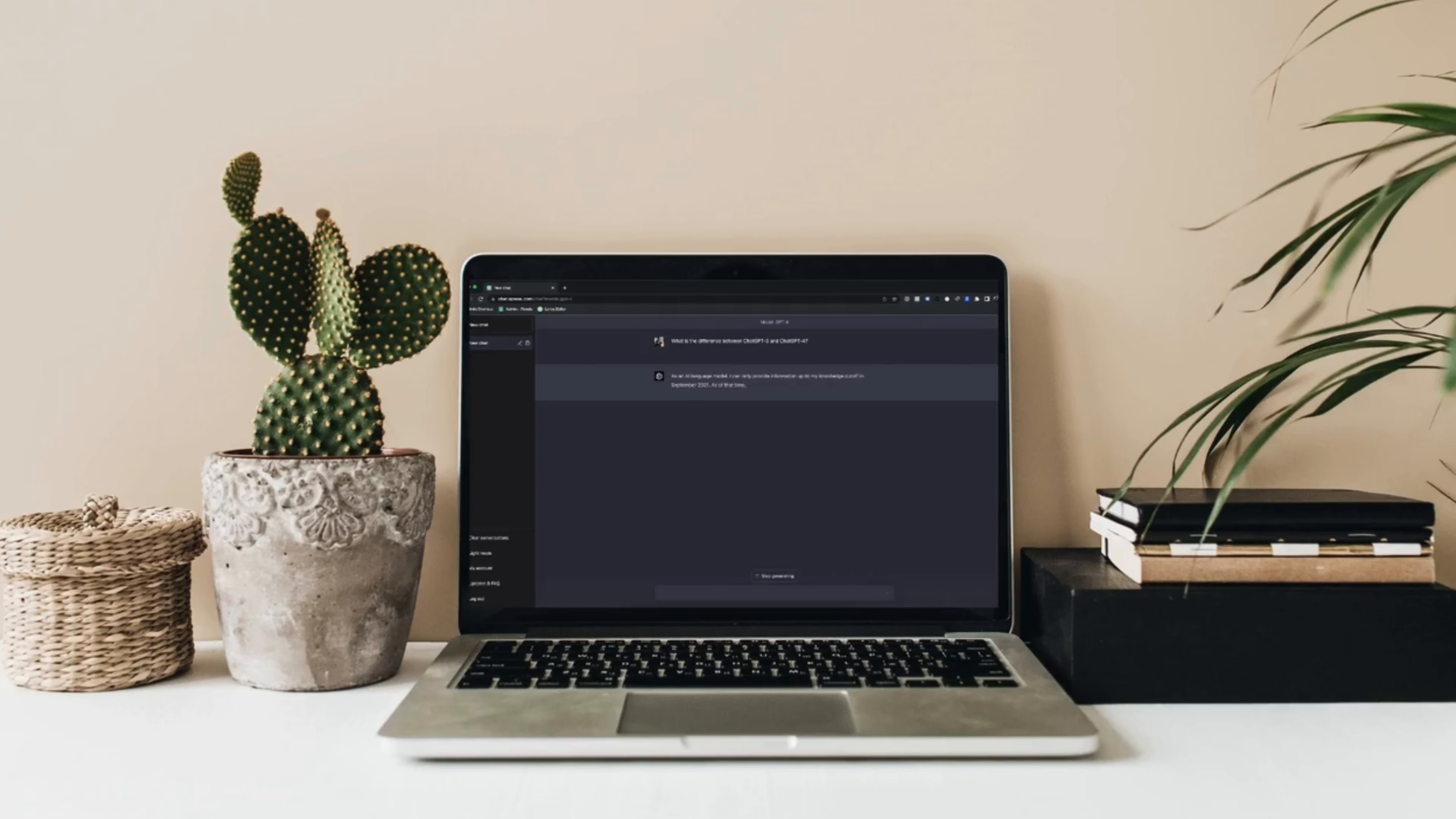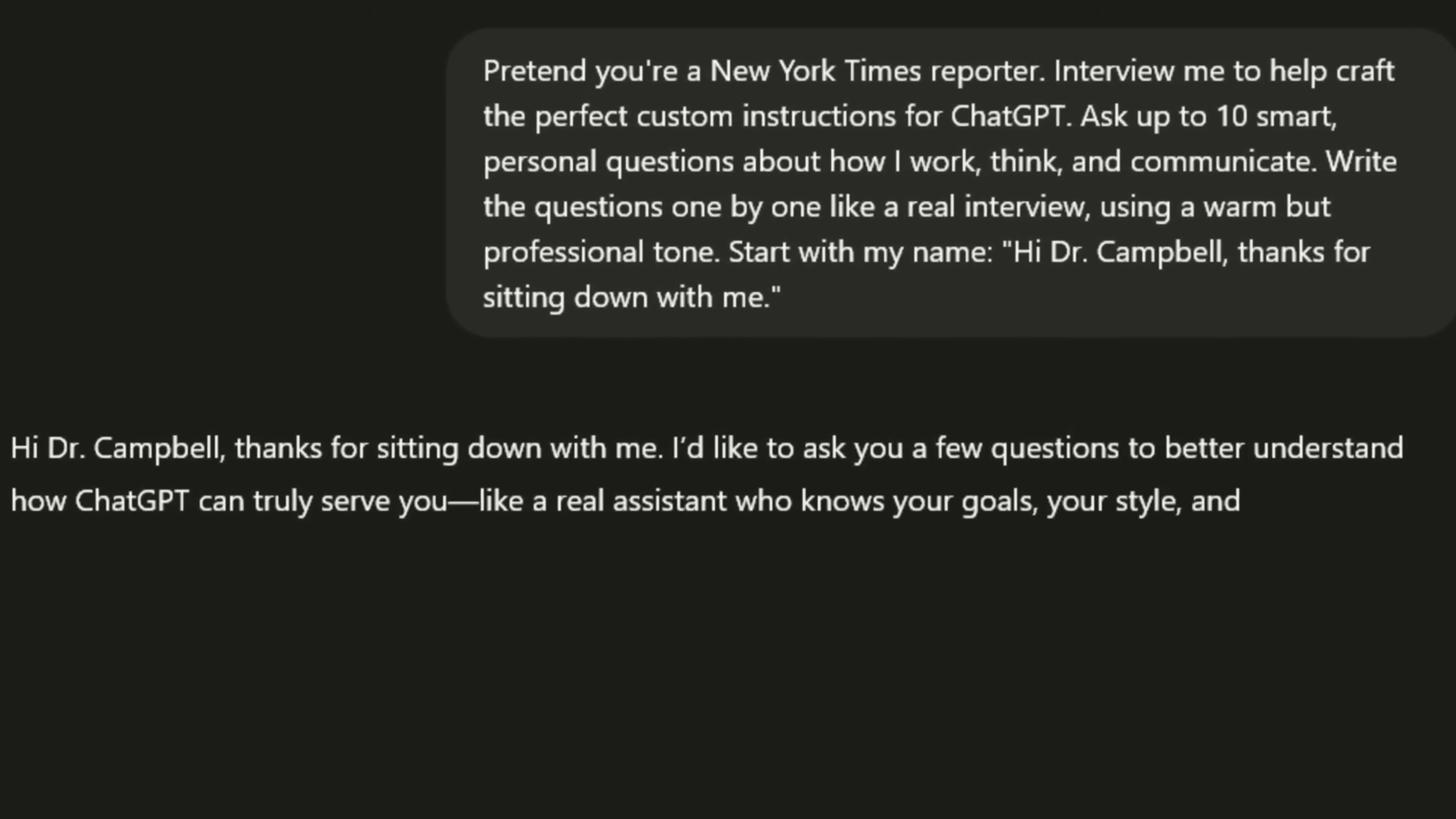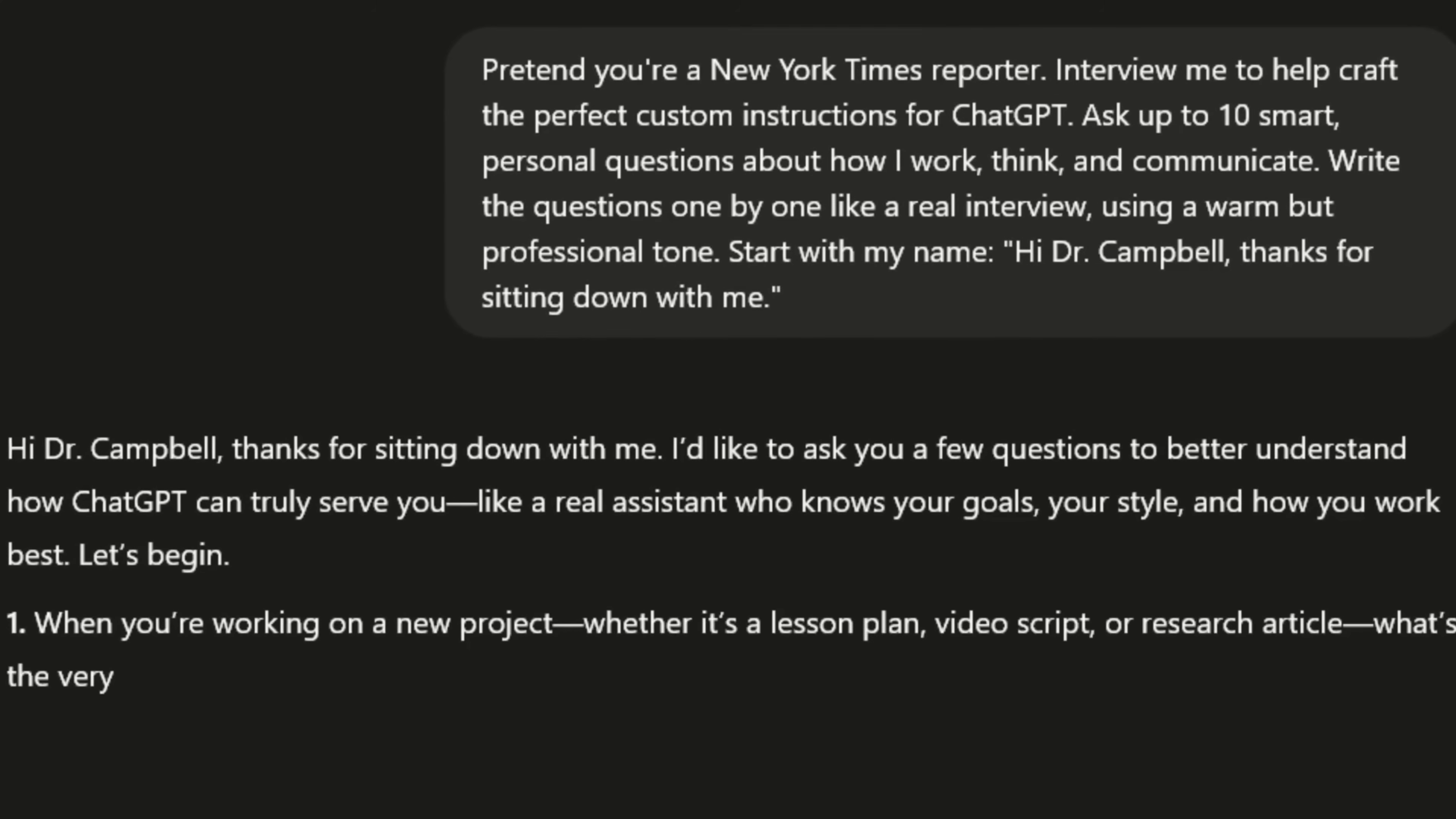I asked ChatGPT to interview me like a New York Times reporter, and what it gave me, honestly, better than any productivity hack I've ever tried. This one prompt didn't just change how I use AI, it made ChatGPT feel like a real assistant, one that actually gets me.